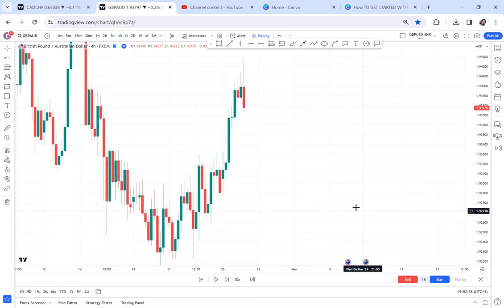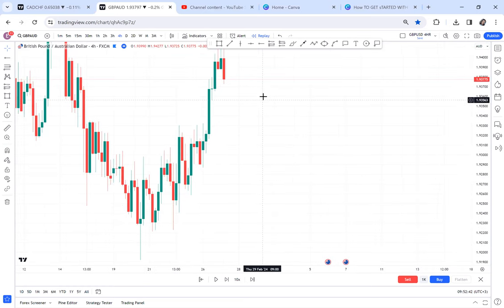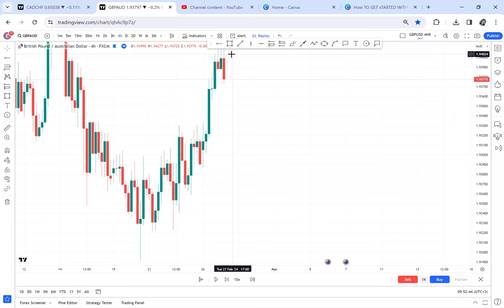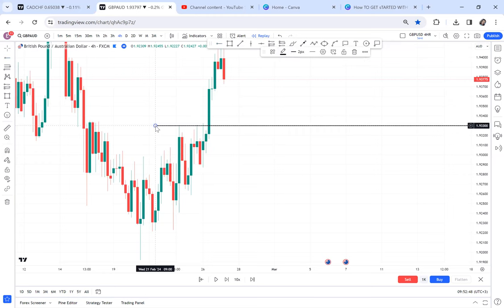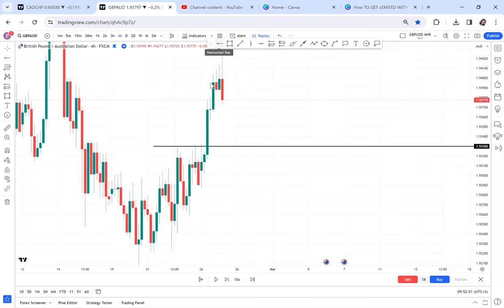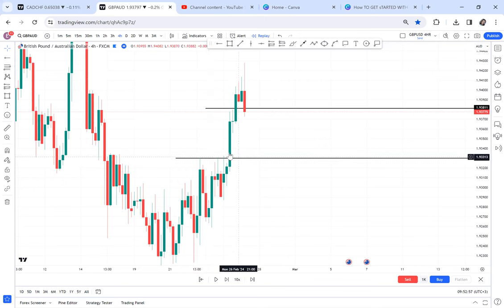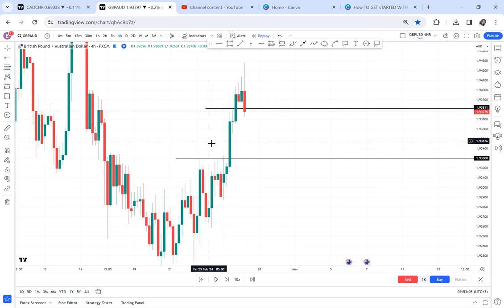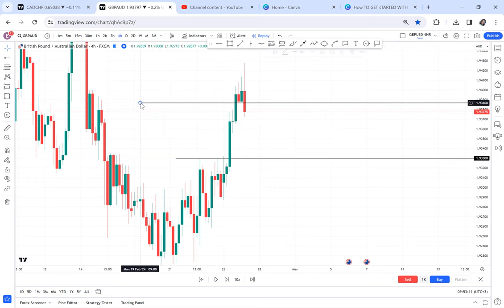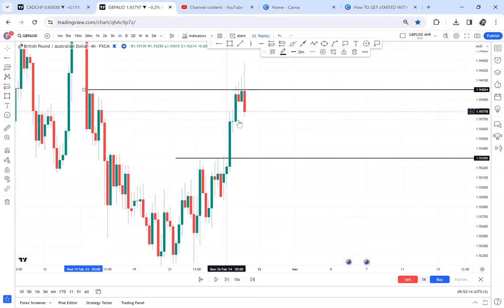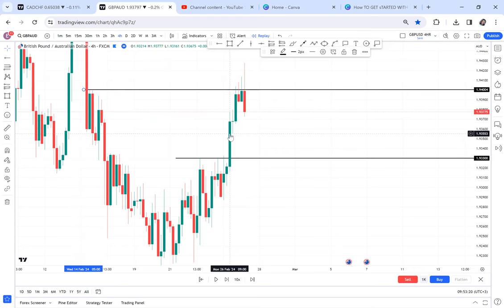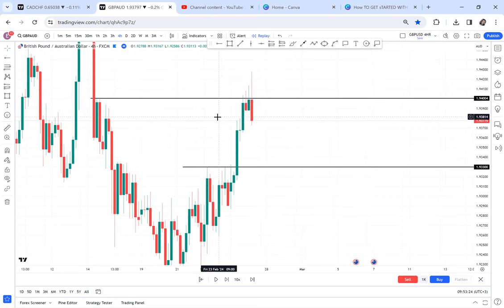Once I'm convinced buyers are in control and there's a retracement happening, that's when I flip to 30 minutes. On this GBP/AUD chart, you can see on the 4-hour that buyers have started to come in. How do you know buyers are coming in? When they start to break resistance. Anytime resistance is broken, buyers are coming in. I have a previous video where I say: anytime resistance is broken, go to a lower time frame to see what the market wants to do.